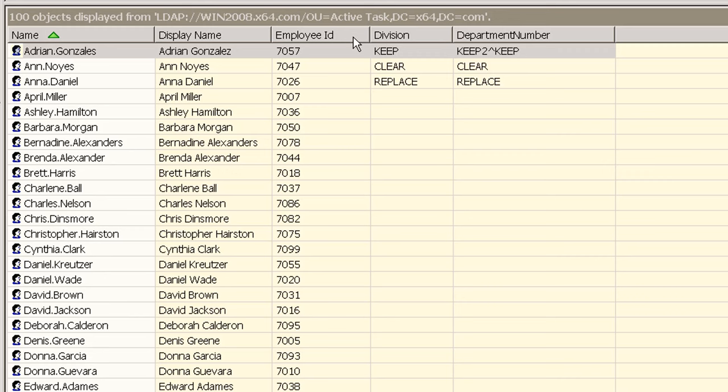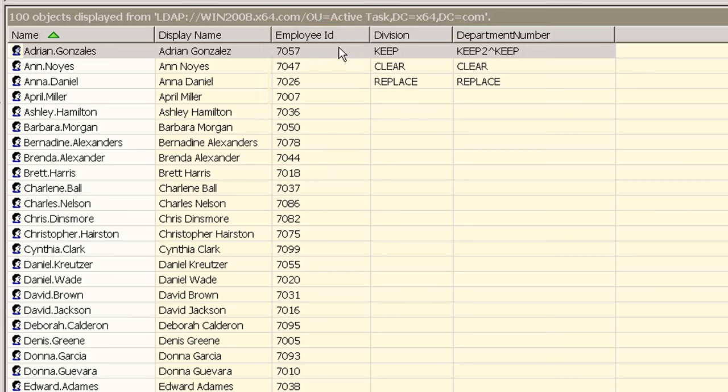Starting with this version any directory attribute can be used to serve as a lookup or match field. In the example we will use here we have an input file consisting of the employee ID and several other attributes. We will use the employee ID as our lookup value in this video tutorial.